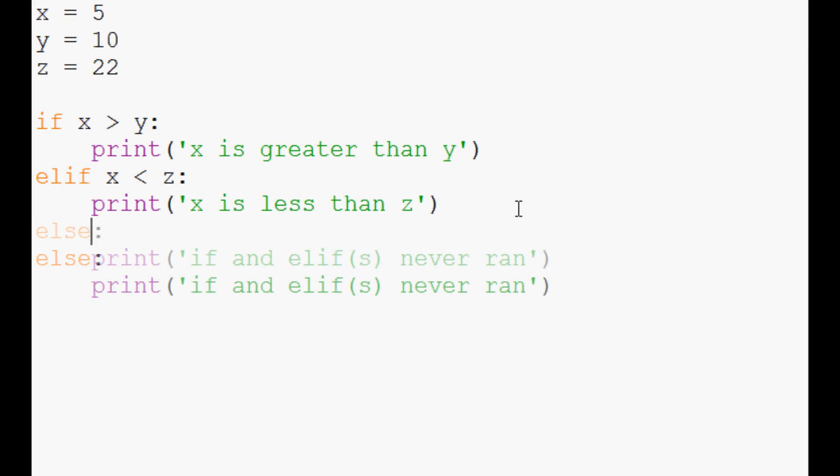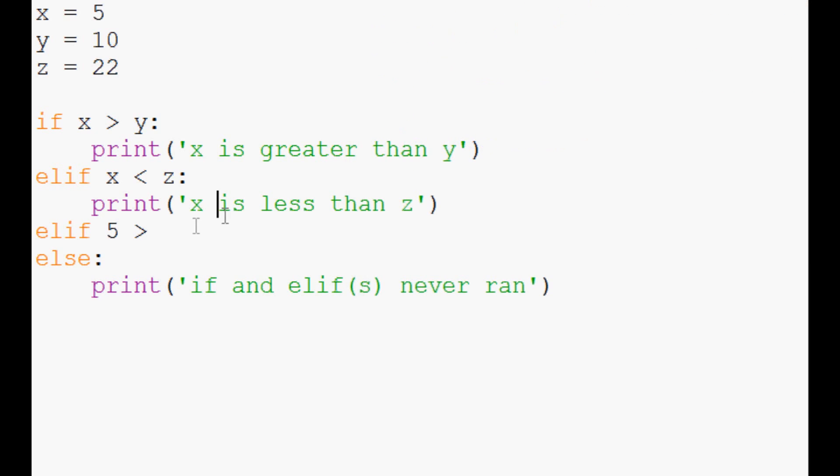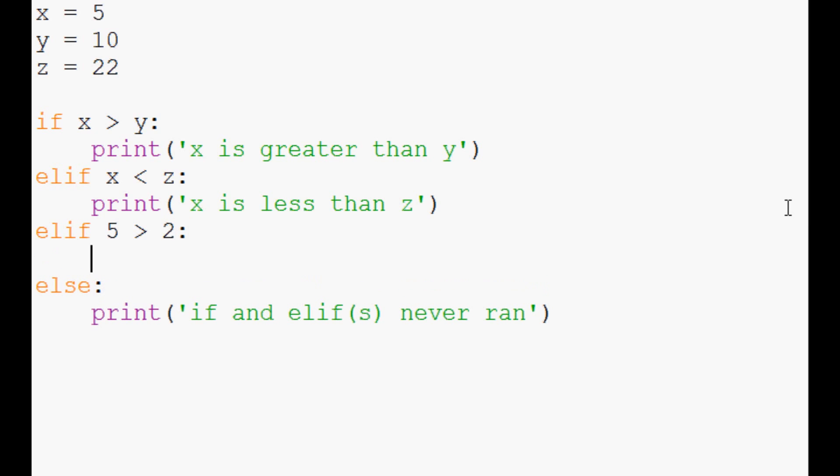But we can come down here and we could even add even more statements. We could say elif 5 is greater than 2, colon, print '5 is greater than 2'.